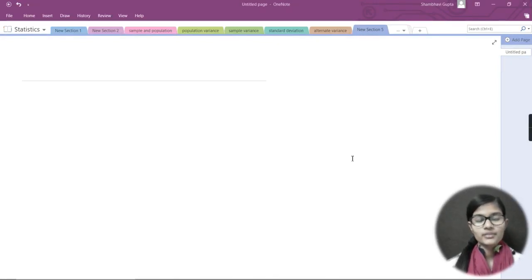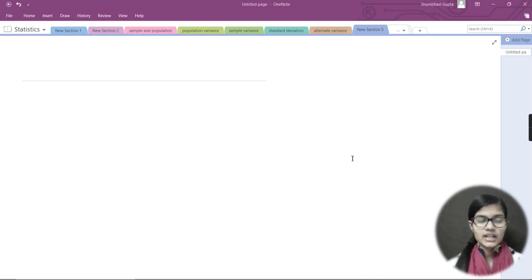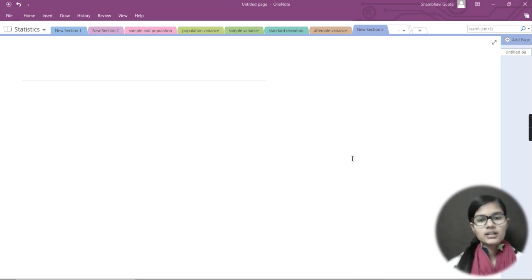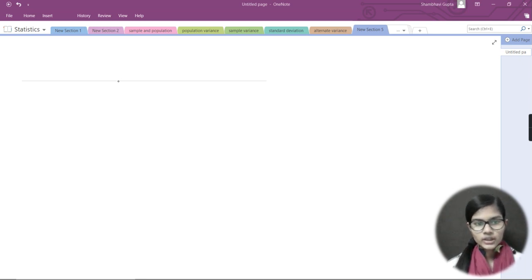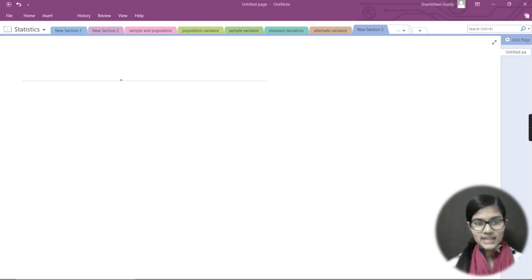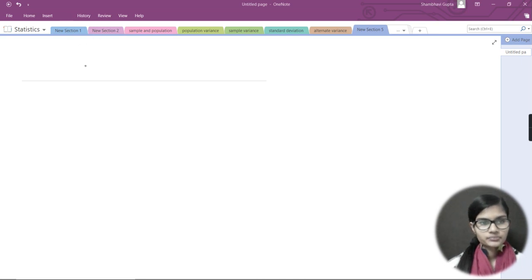Hello everyone, my name is Shambhavi and today we are going to discuss histograms — basically what they are and how we make them. I'll first tell you about all the requirements for histograms and after that we will see one example. Let's get started.